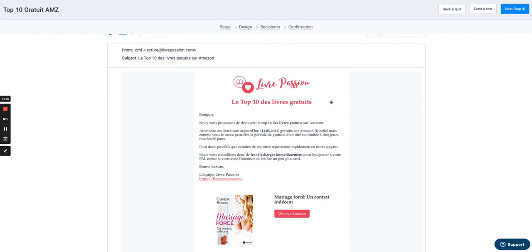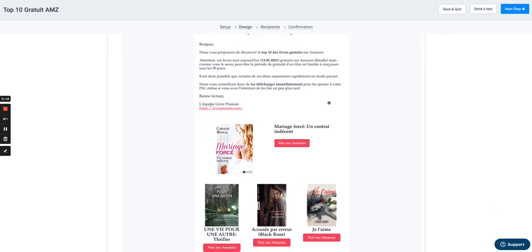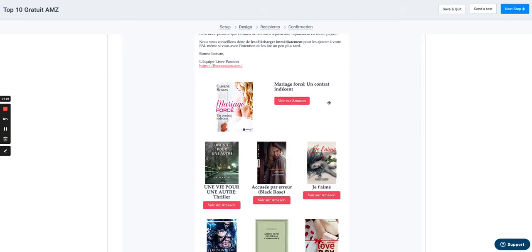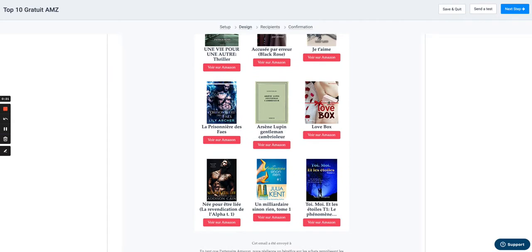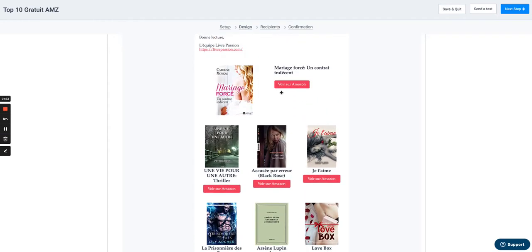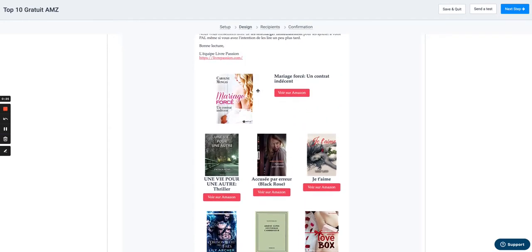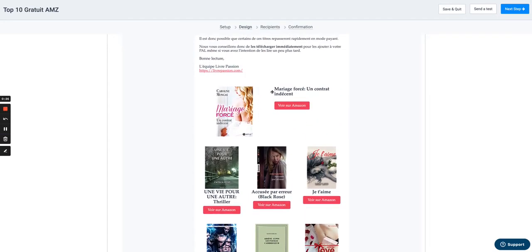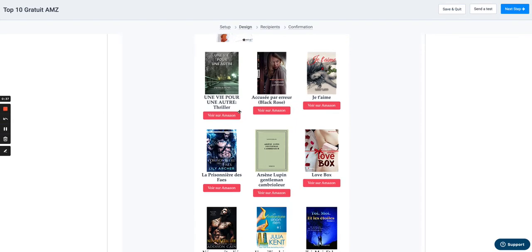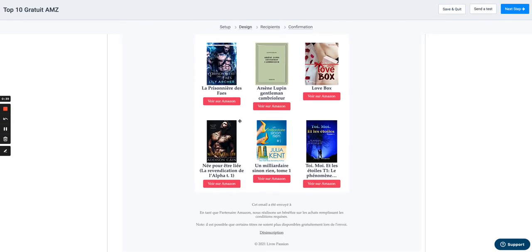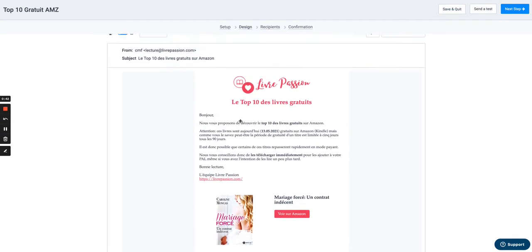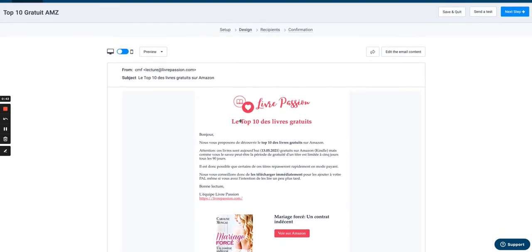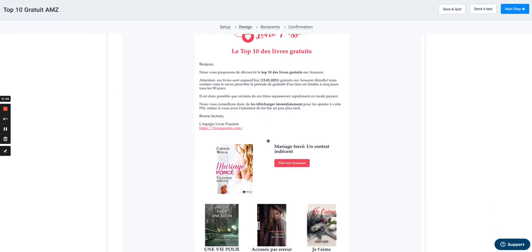So imagine you have a newsletter about the latest free books on Amazon like this one, and you've got 10 different books in the newsletter. For each book, a title, a link—obviously to see the book on Amazon—and an image. And you want to dynamically create this email each and every week when you send your newsletter. How do you do that?